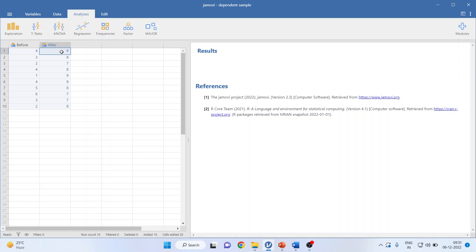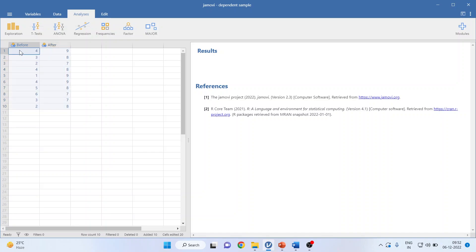One thing to be ensured: the number of observations should remain the same. This is very different in comparison to independent sample t-test, in which the number of samples can be different. Here the number should remain the same.